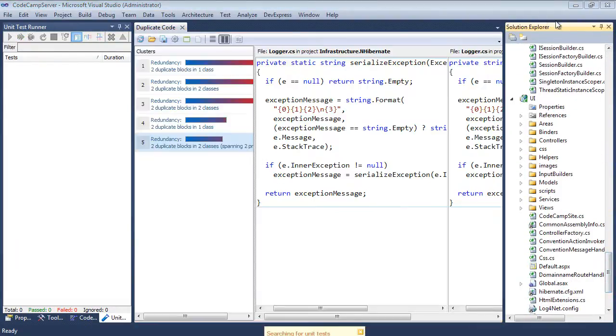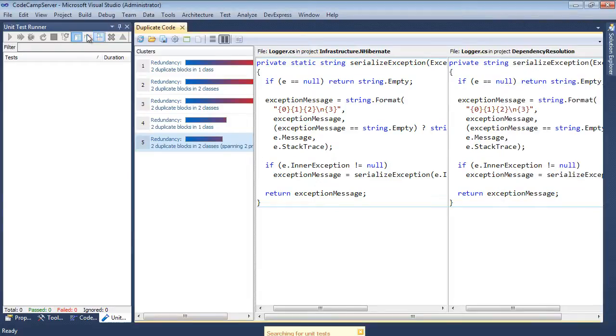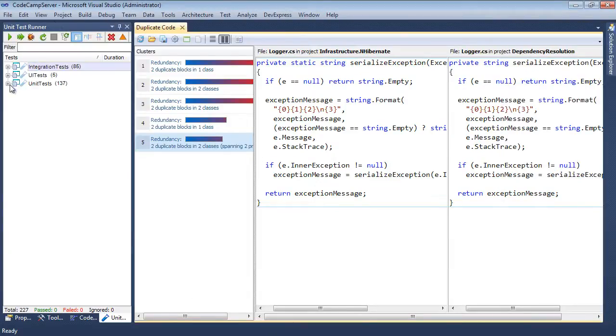In the middle pane, we have the duplicate code window. On the left, we have the test runner. There, the unit tests have all been discovered.